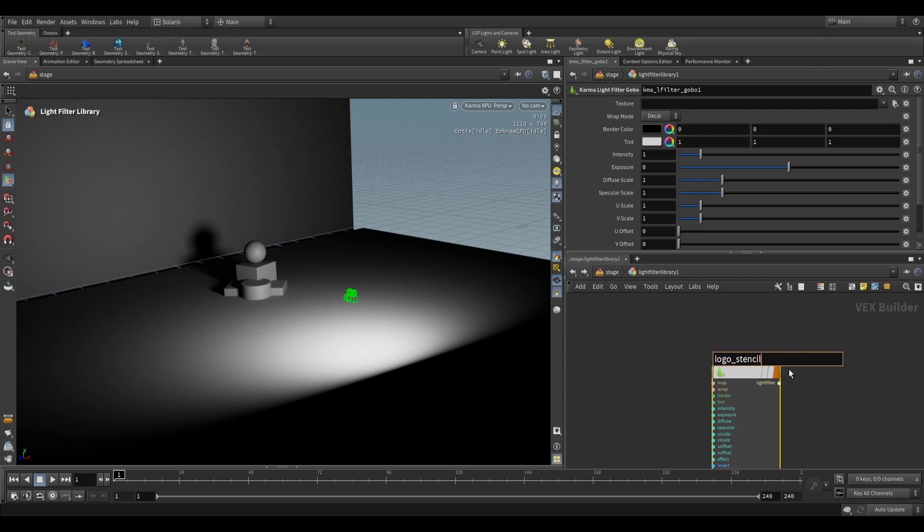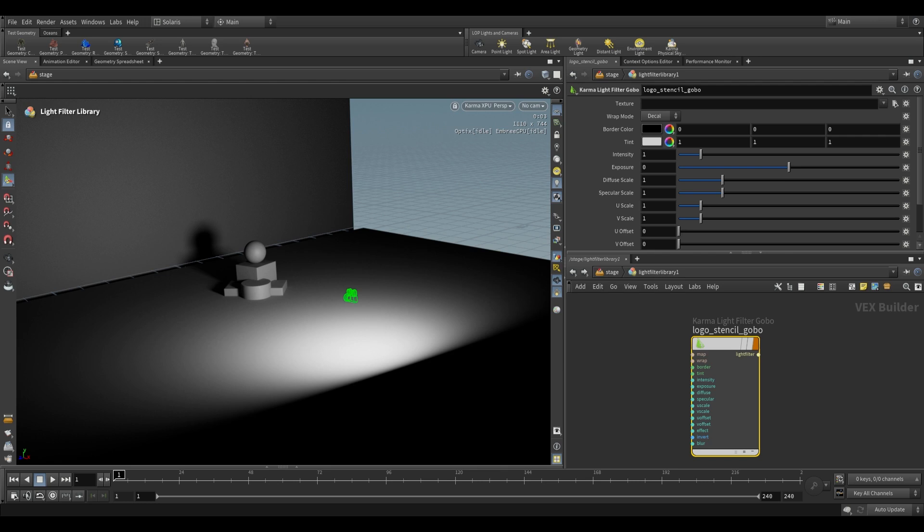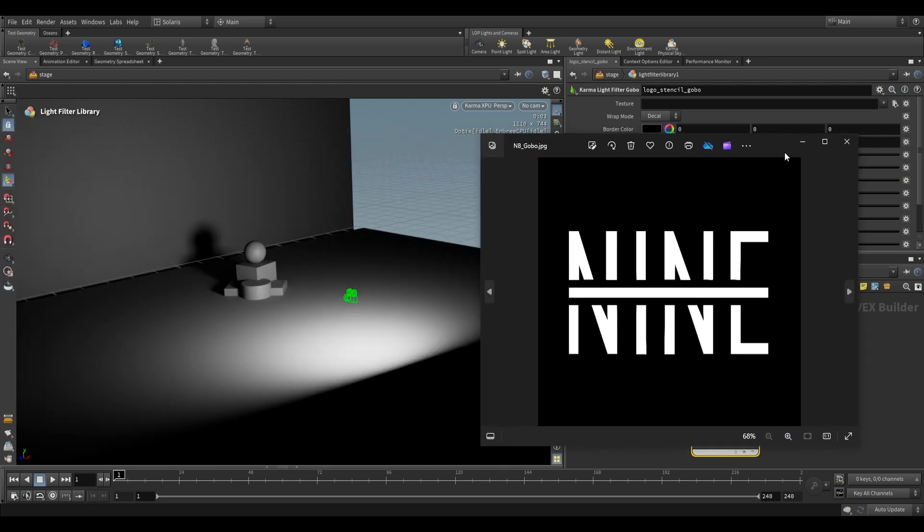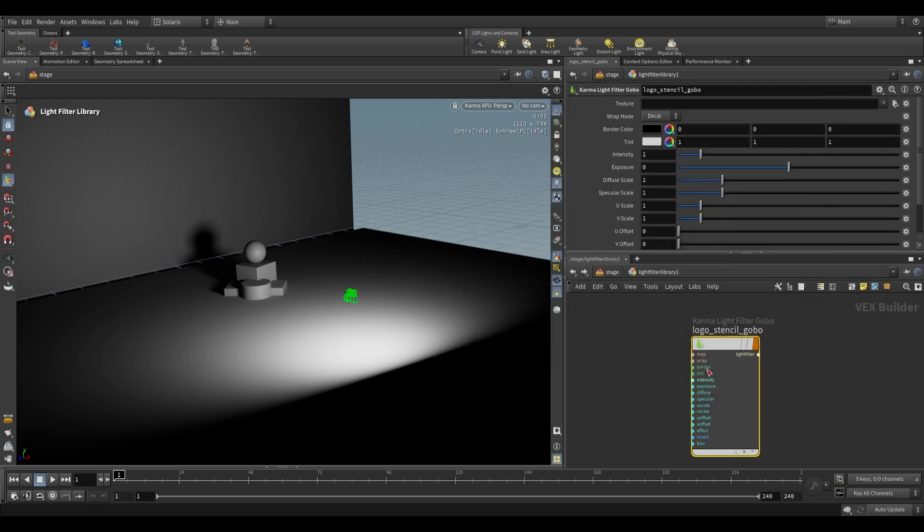And all a gobo is, is something to block light. So if we use this on our light, it's going to change the way our light emits. It's basically cutting out areas and causing certain areas of the light to not emit. I have these two textures. This one over here is just our logo, and this is a stencil. Black represents where we don't want light, and white represents where we do want light. So I'm just going to use that over here under the texture for this gobo.